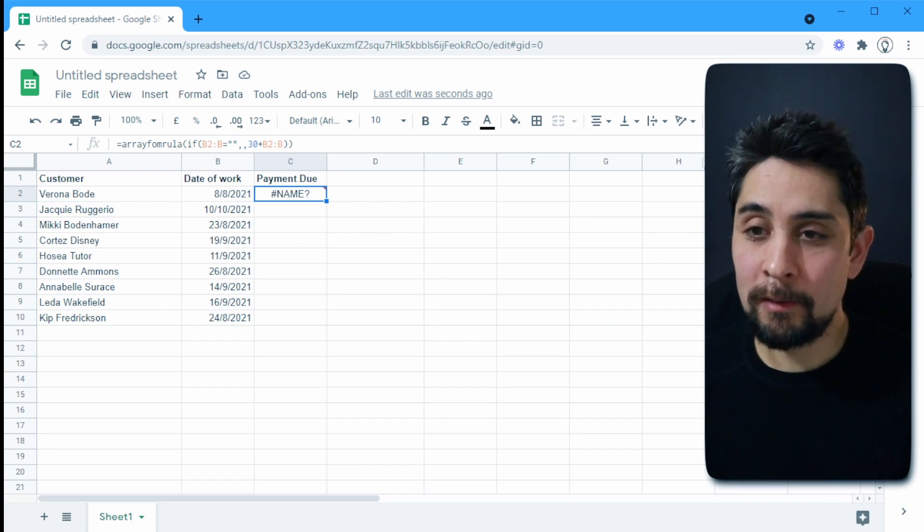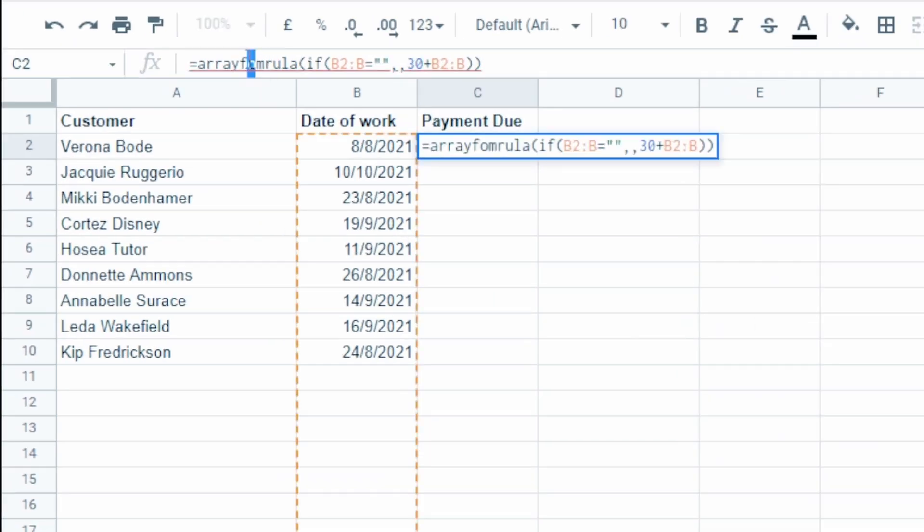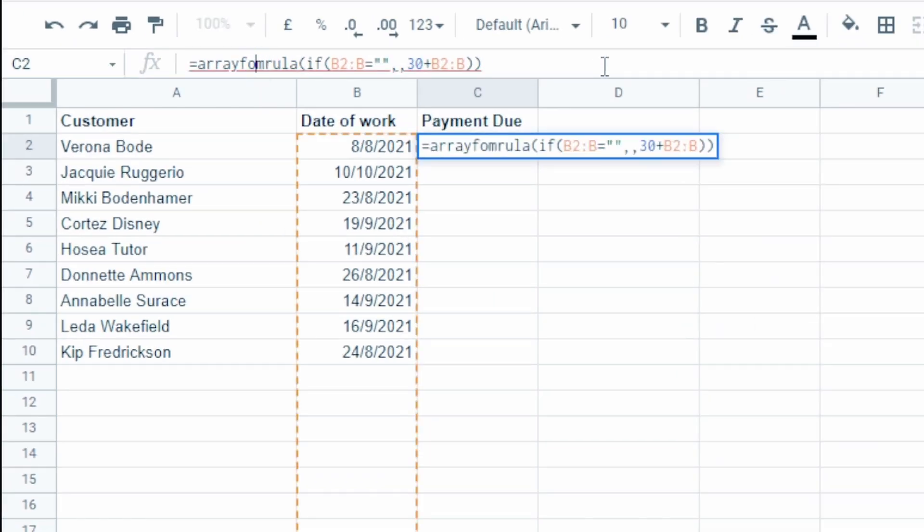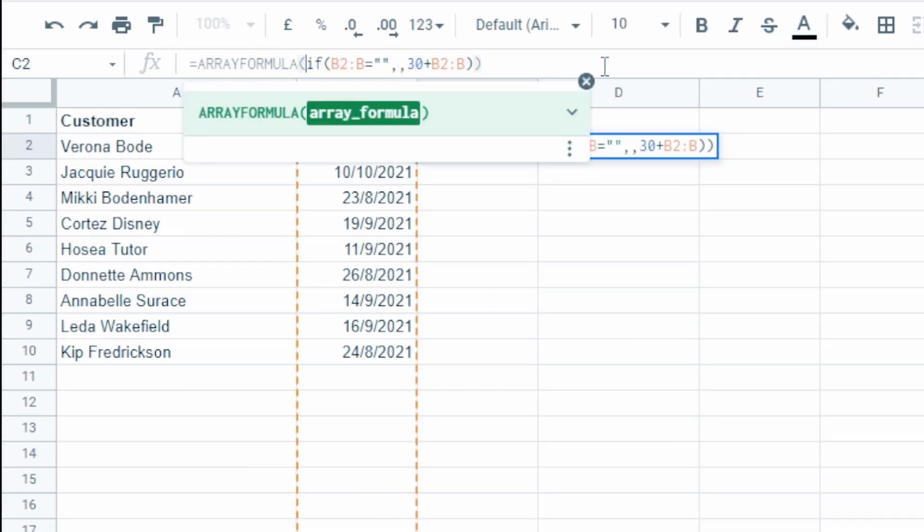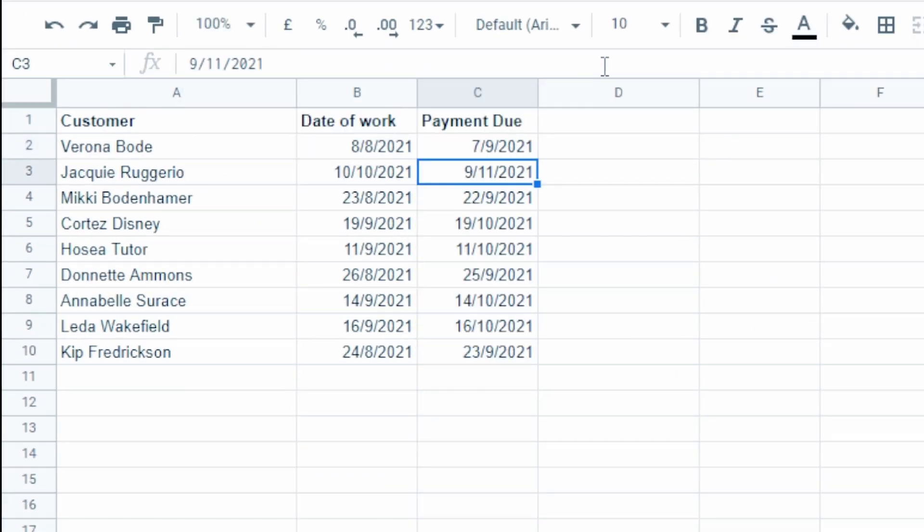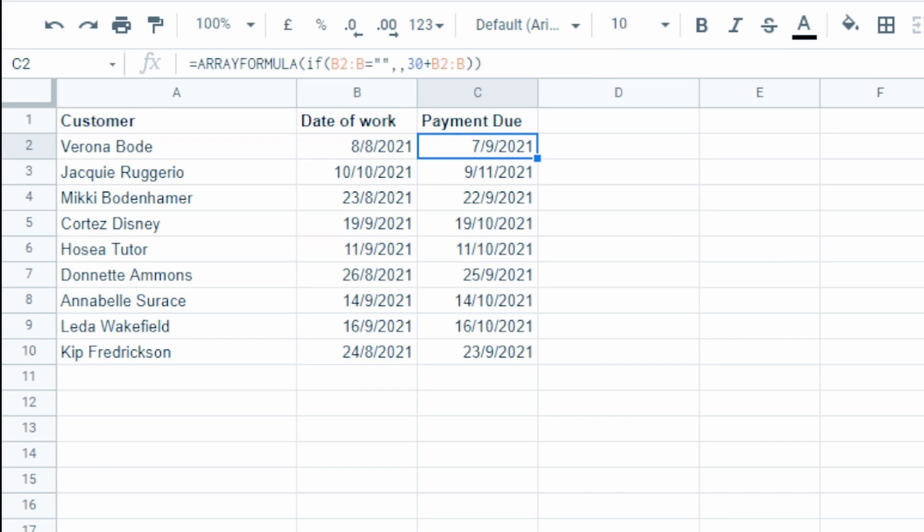Because I need to spell array formula correctly. There we go. And you can see there is the list of dates.